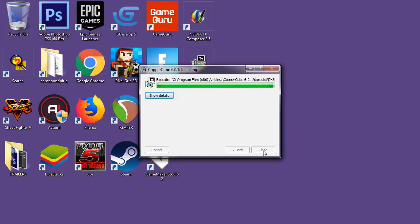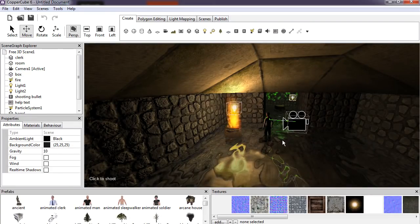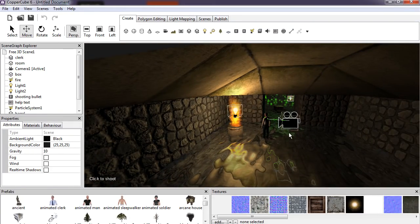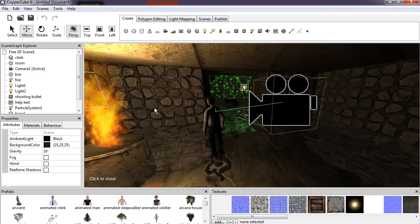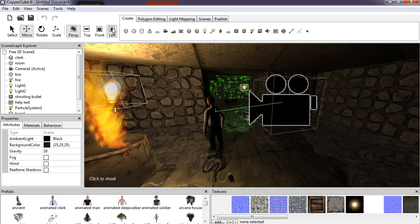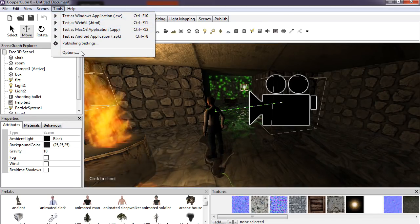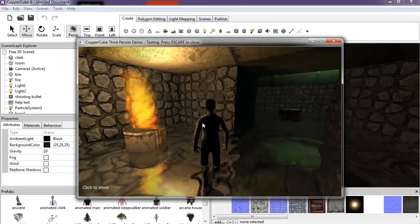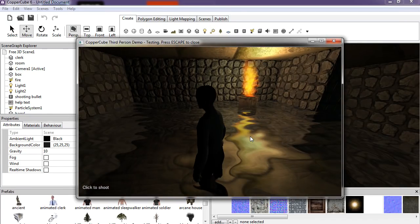Let's open an example app and see what we got. There's terrain, physics — let me try the effects first. Looks pretty good! How do you control the camera? How do I zoom in? Water looks pretty good. Where is the play button? Scenes, view, tools...